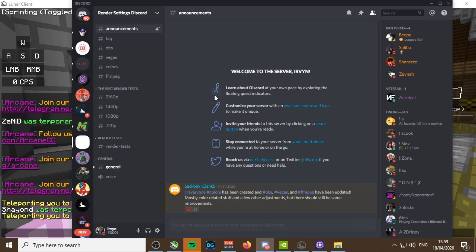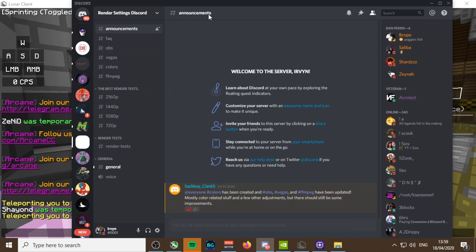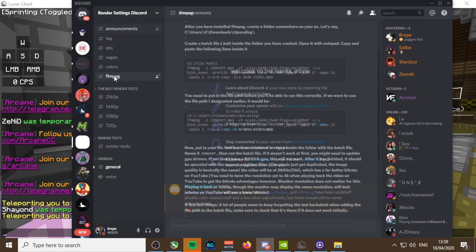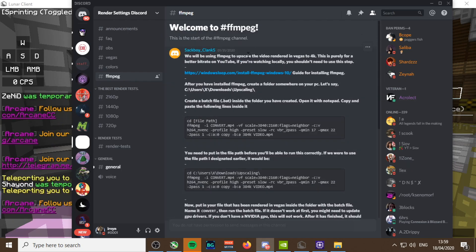The first link in my description will be an invite link to this discord. It's a public discord. This guy here, Suck by Clank, he's an absolute wizard. Basically almost anyone in our community like Zayna and Marcel use this. Rather than rendering in 1440p, you render in 1280 if you play 1280, or in 1080 if you play 1080.